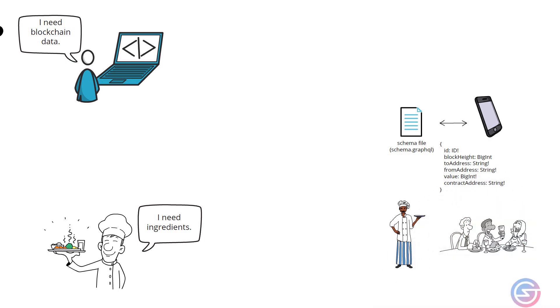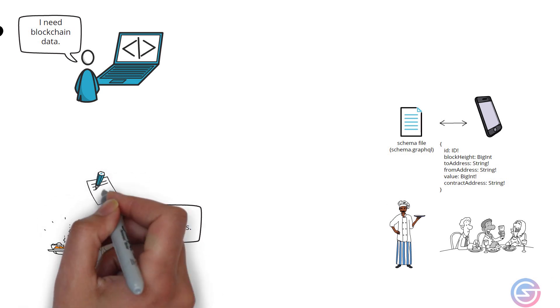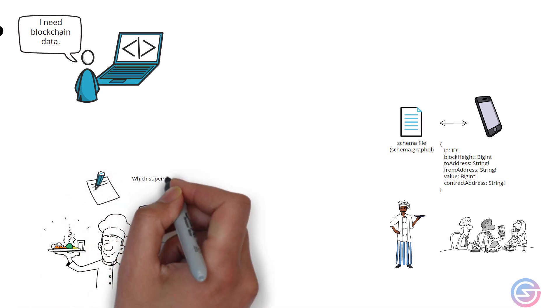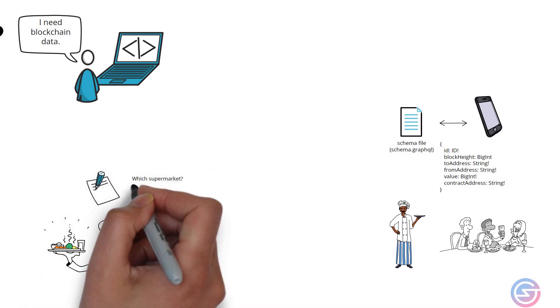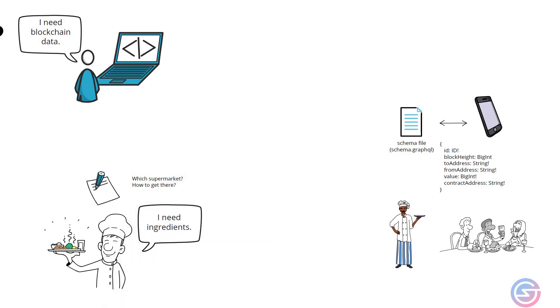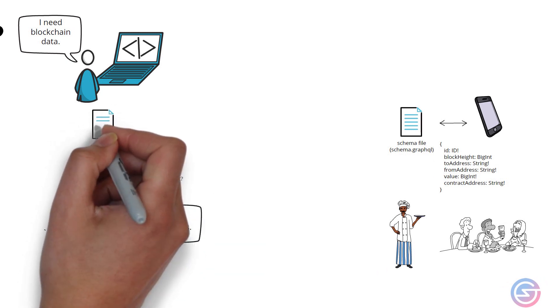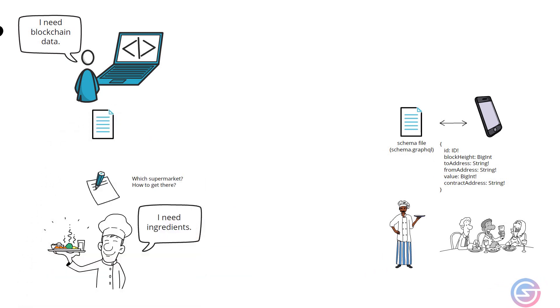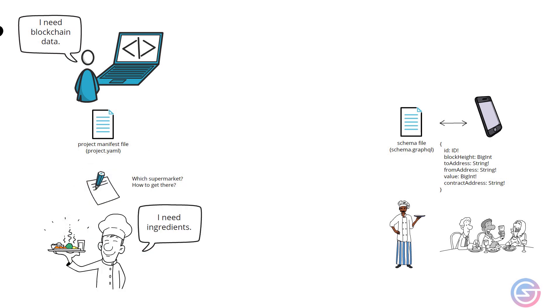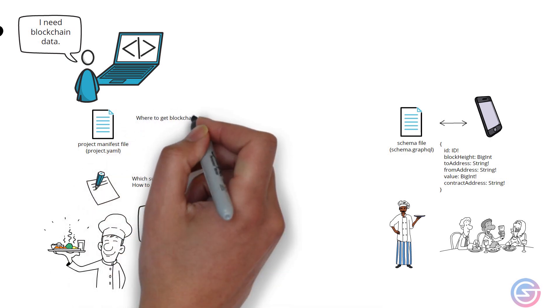Once a chef knows the order, the chef sits down and starts to write instructions on which supermarket to get ingredients from and how to get there. Developers sit down and start to write a project manifest file which contains details of where to get blockchain data from.